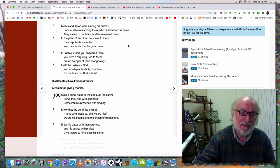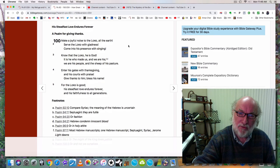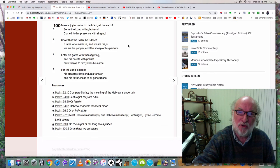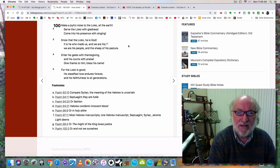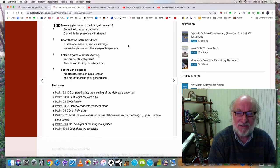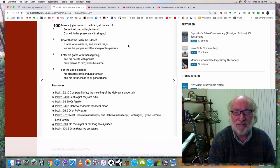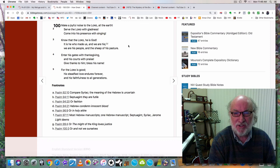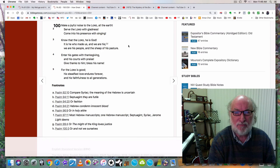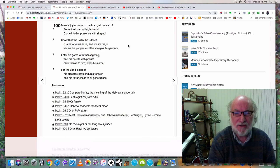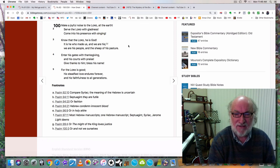Moses and Aaron were among his priests; Samuel also was among those who called upon his name. They called to the Lord, and he answered them. In the pillar of the cloud he spoke to them. They kept his testimonies and the statute that he gave them. O Lord our God, you answered them. You were a forgiving God to them, but an avenger of their wrongdoings. Exalt the Lord our God and worship at his holy mountain, for the Lord our God is holy. And finally, Psalm 100: Make a joyful noise to the Lord, all the earth. Serve the Lord with gladness. Come into his presence with singing. Know that the Lord, he is God. It is he who made us. We are his; we are his people and the sheep of his pasture. Enter his gates with thanksgiving and his courts with praise. Give thanks to him; bless his name. For the Lord is good. His steadfast love endures forever, and his faithfulness to all generations.